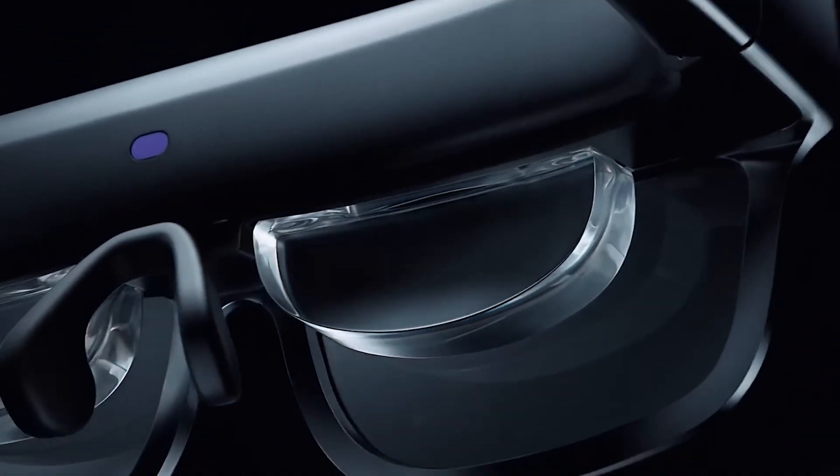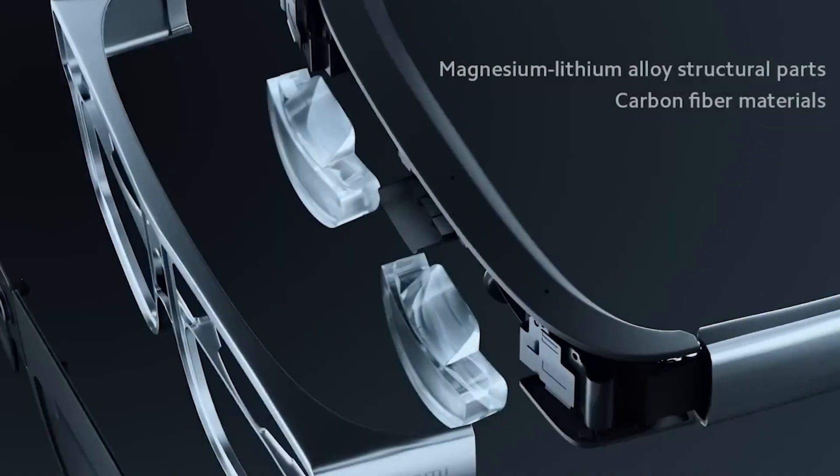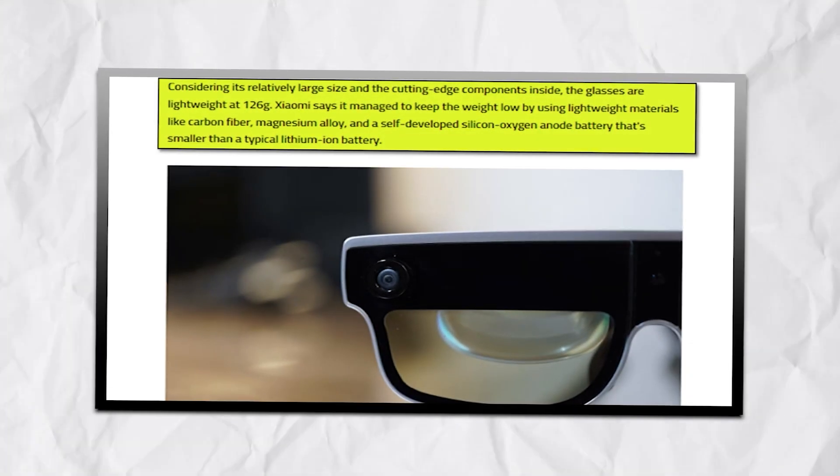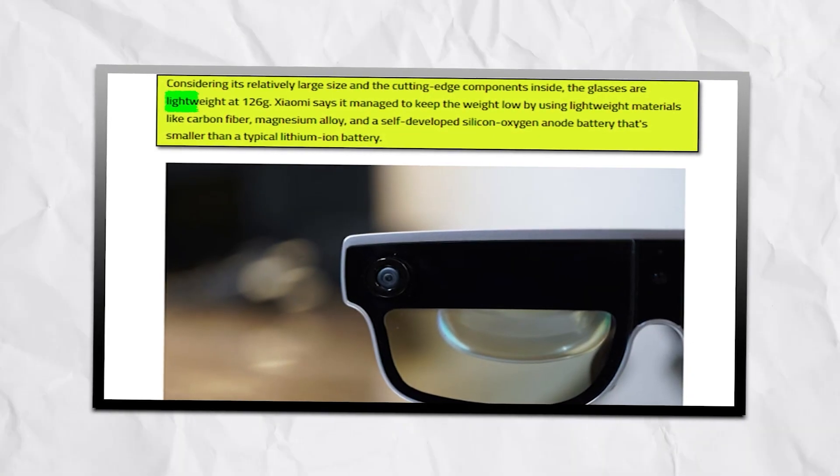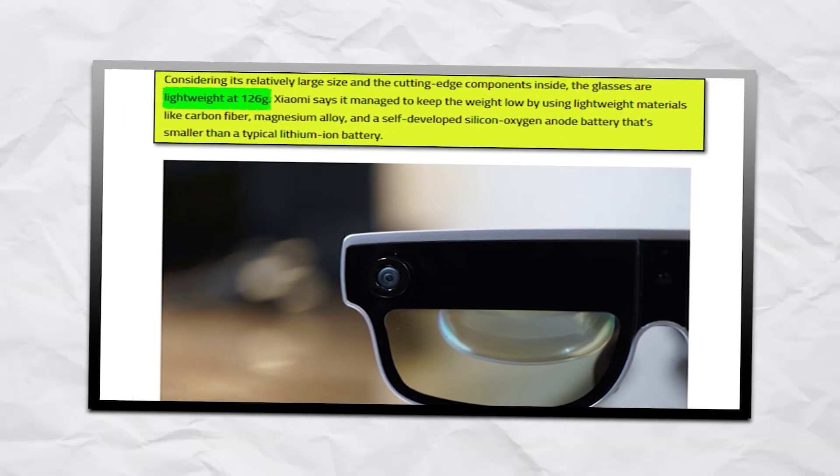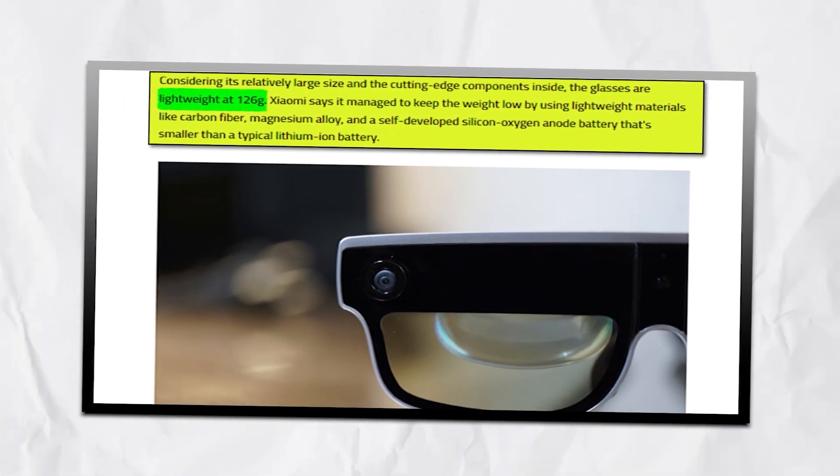While Xiaomi may have packed a lot of advanced technology inside these glasses, it has still managed to make them remarkably lightweight with just 126 grams of weight.